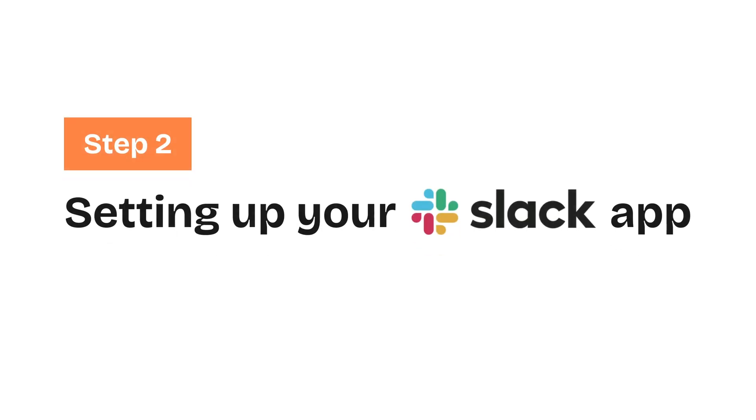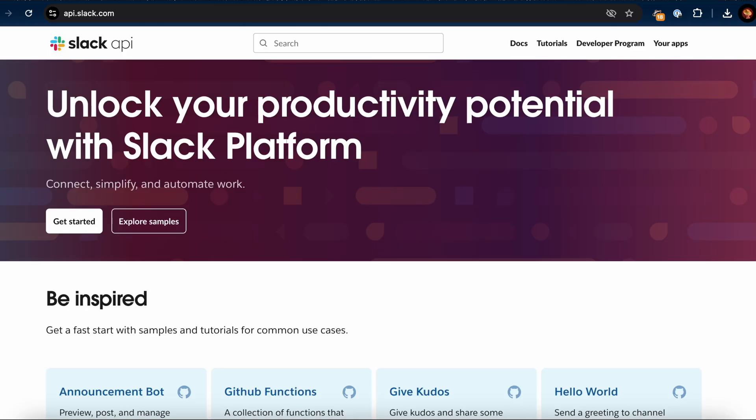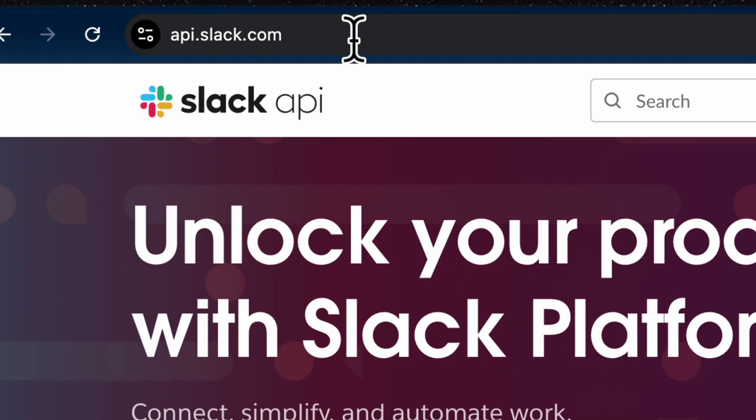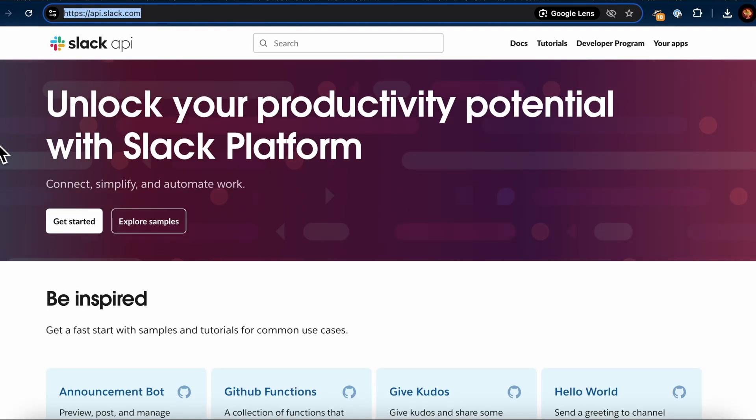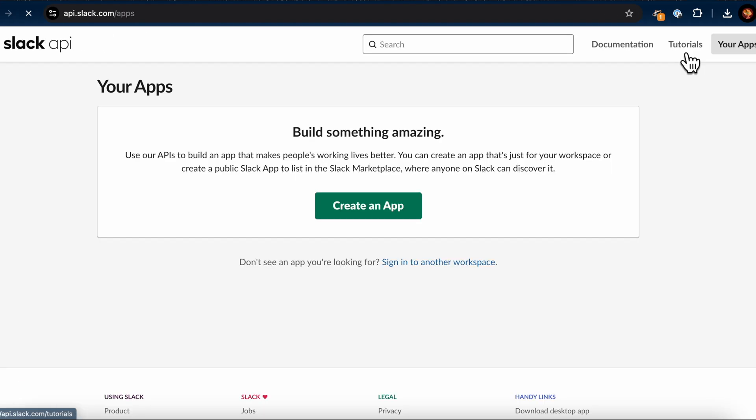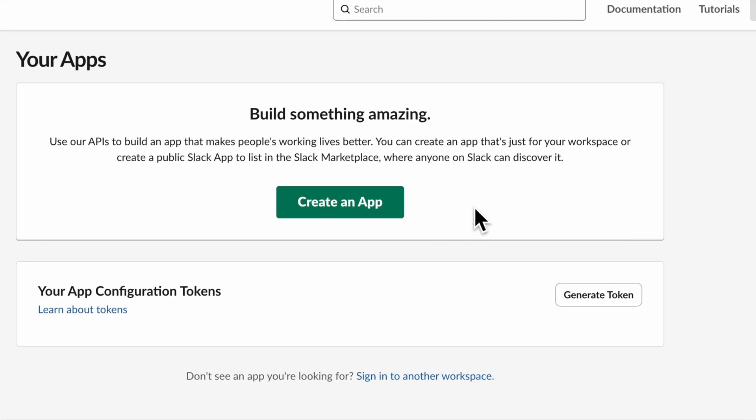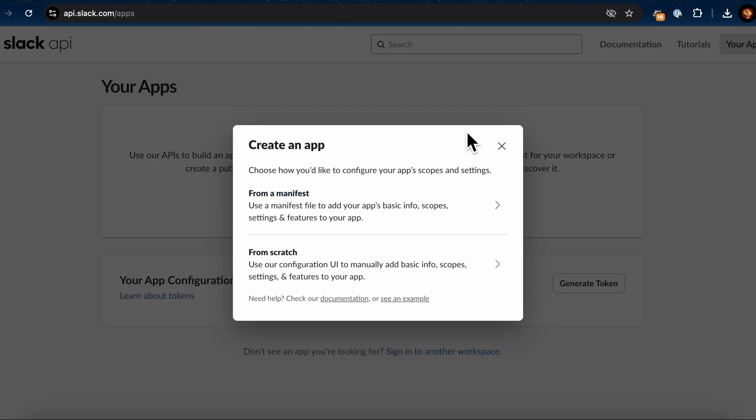Now, let's walk through the process of setting up your Slack app. Go to api.slack.com. Once you're on the Slack API homepage, click on your apps in the top right corner. If you already have a Slack app you'd like to use for this, feel free to skip ahead. If you haven't created any apps before, you'll see a screen prompting you to build something amazing. Click the Create an App button.